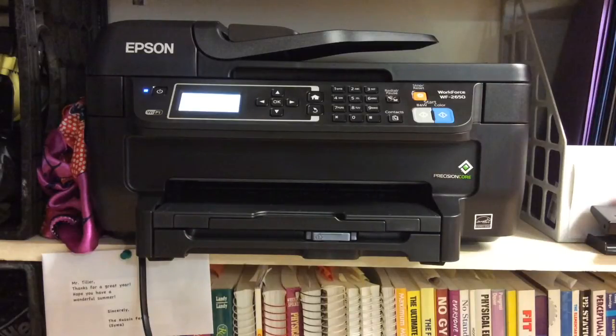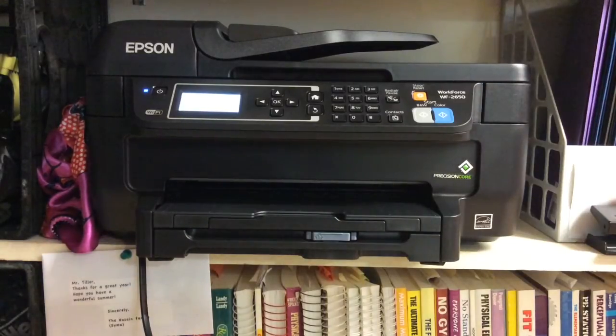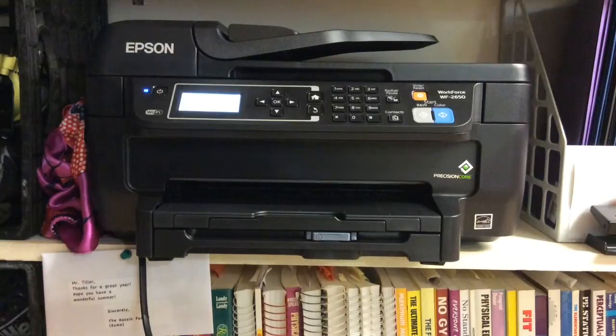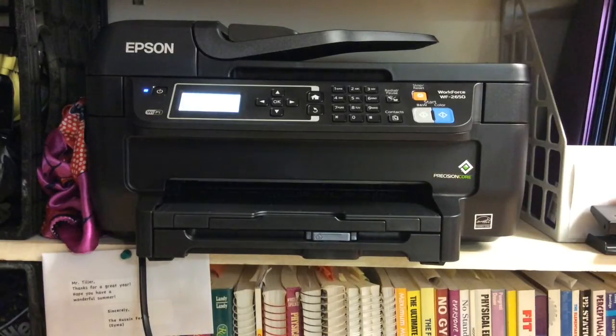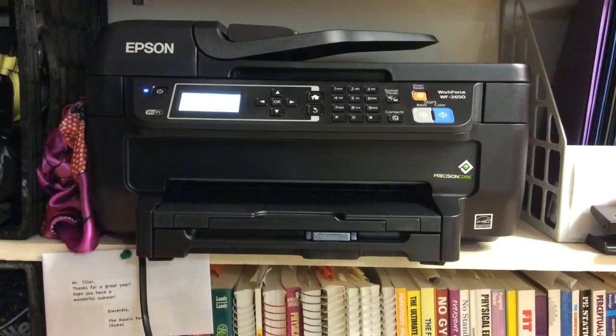Hello everybody, this is Kevin Tiller. I'm just doing a real quick review of a printer that I just bought. It's the Epson Workforce WF-2650 and the reason why I purchased this printer is because it has what's called Wi-Fi Direct